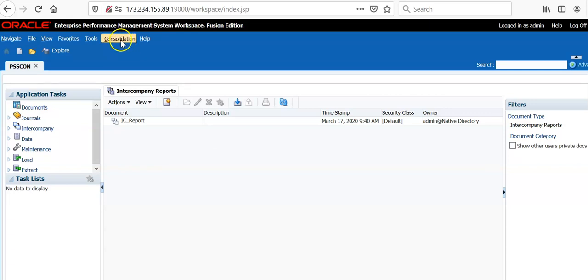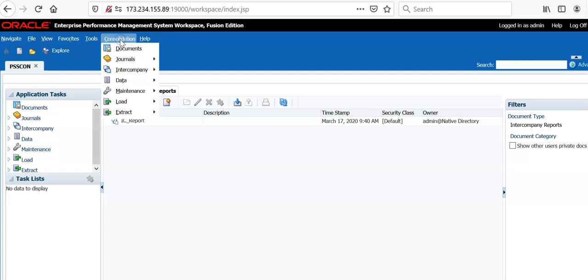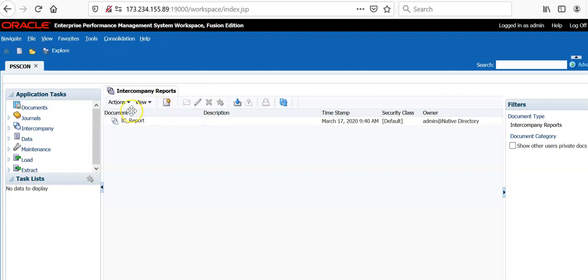Open HFM application in workspace, click consolidation intercompany reports and you will see the existing reports.